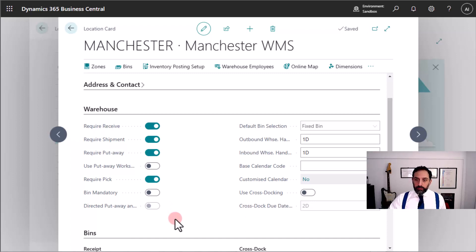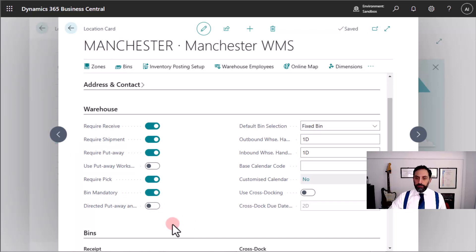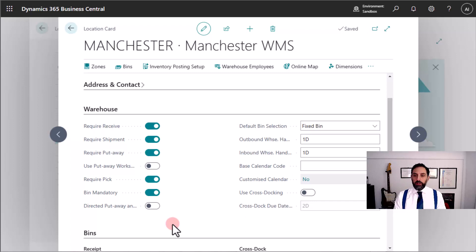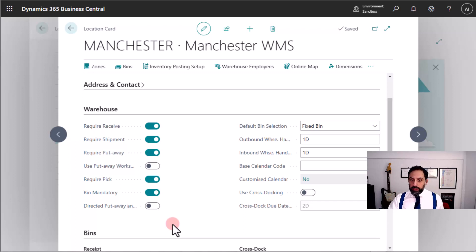So now with this setup I am almost ready to use the warehouse management system features. The last thing that I need to do is to enable Bin Mandatory. I really want to have Bin Mandatory on your location so that you can benefit from the warehouse management features and arrange your stock in a logical way. With this setup, my location Manchester is enabled with some of the warehouse management system features available in Business Central.